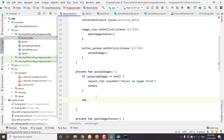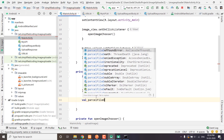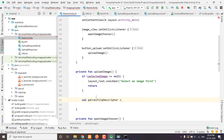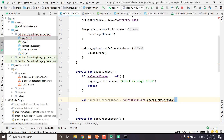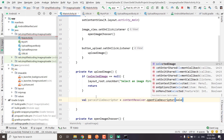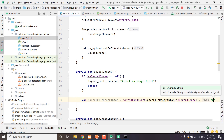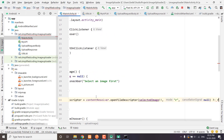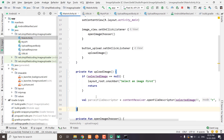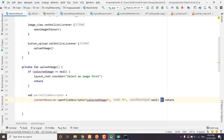First we will create a file descriptor. We have ParcelFileDescriptor and we will get it using the ContentResolver. So we will use ContentResolver.openFileDescriptor, passing the selectedImage for the first parameter, 'r' because we want to open the file in read-only mode, and null for the last parameter. We will use an Elvis operator — if we don't get a non-null file descriptor we will stop further execution.